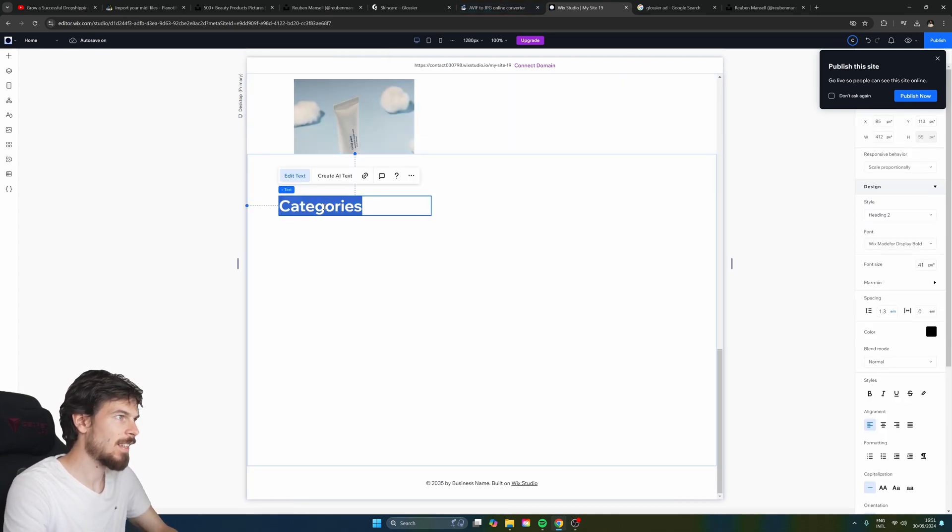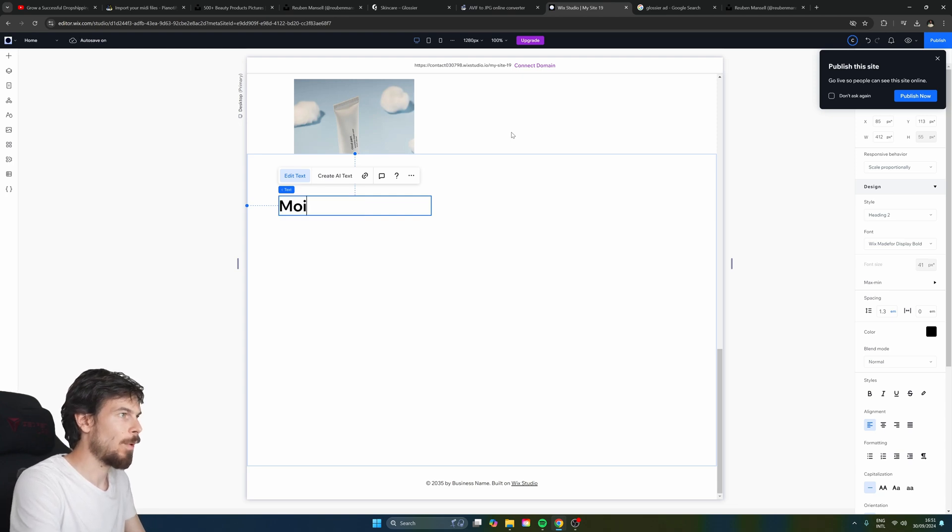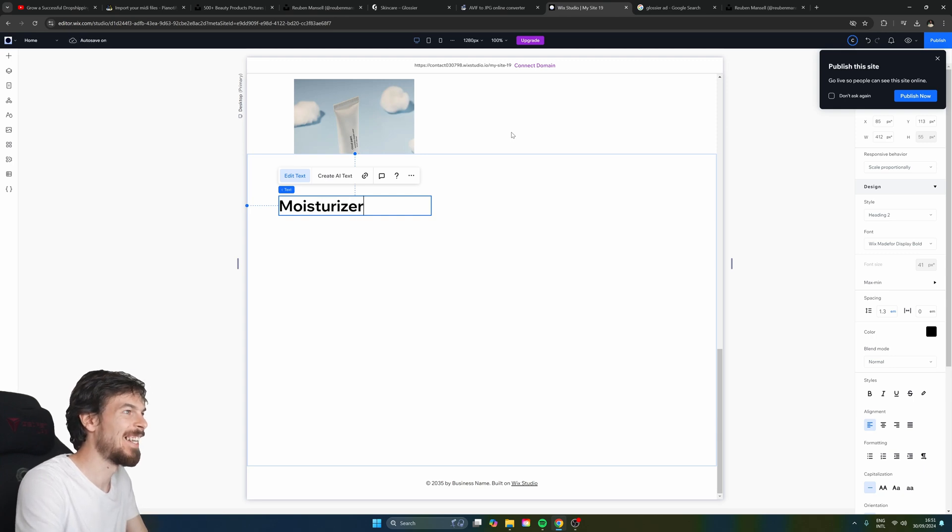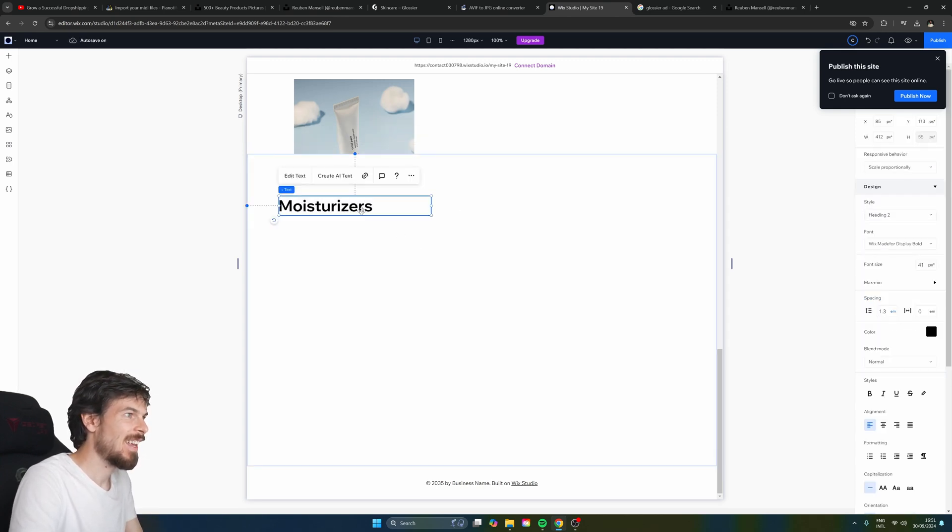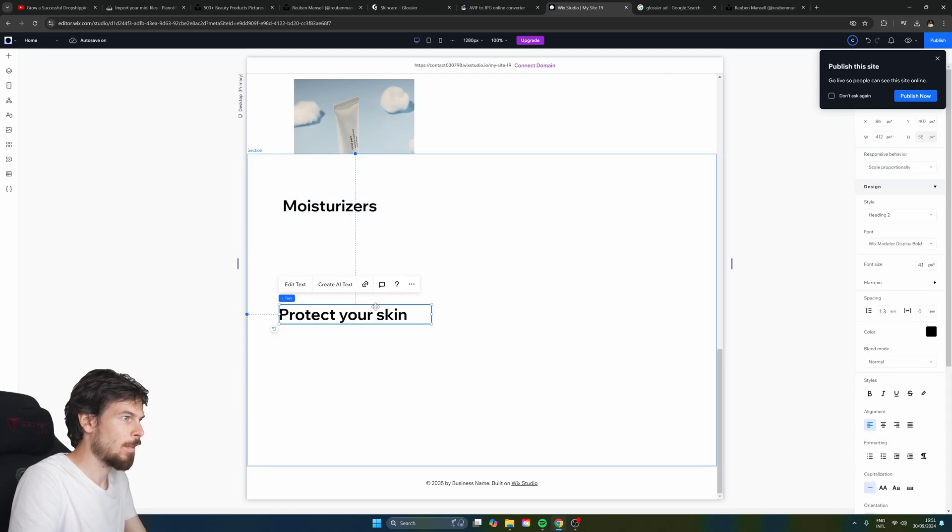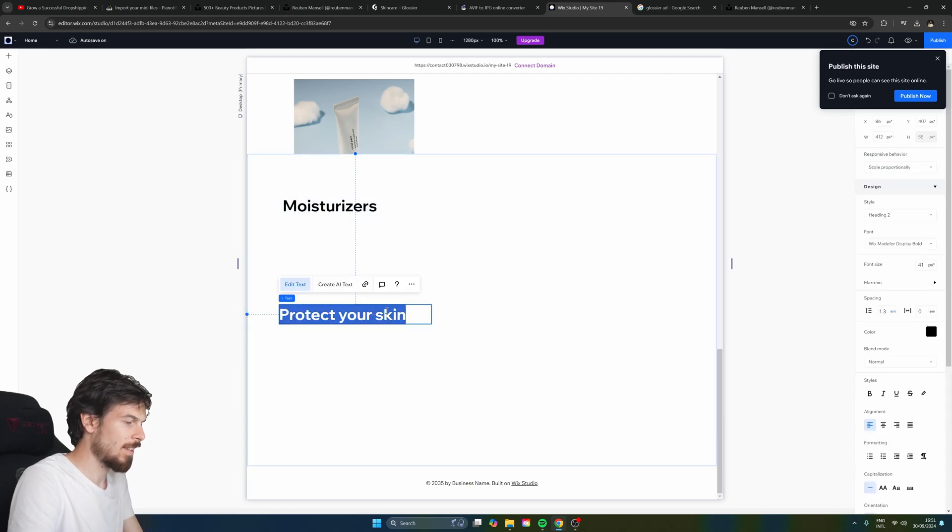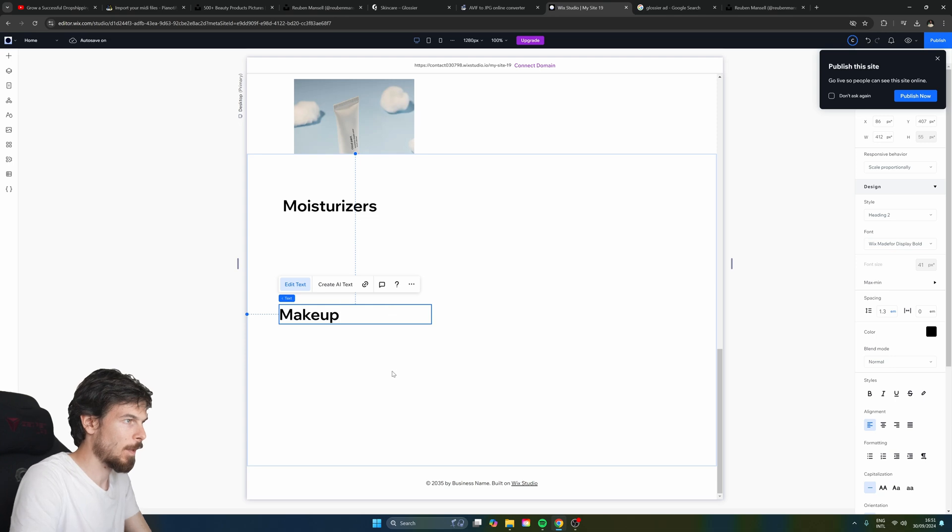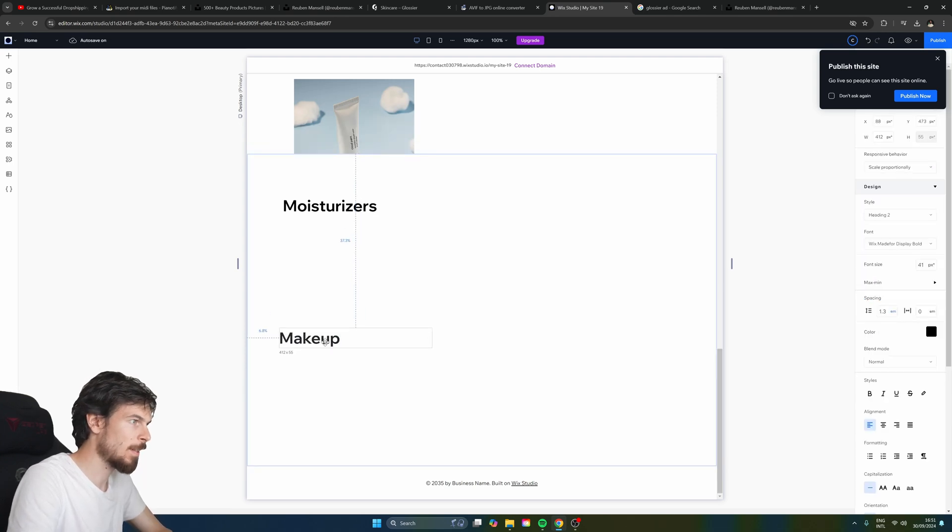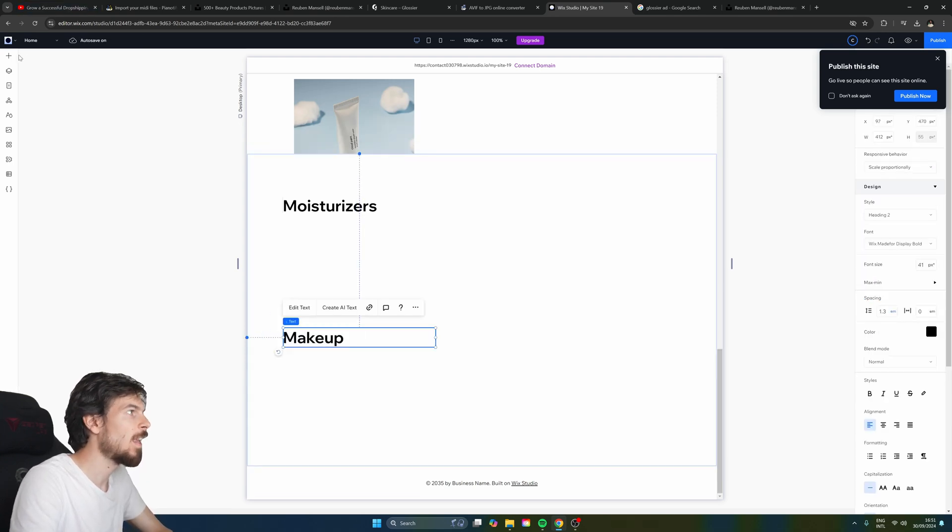So let's say we have one here with moisturizers. I must spell that. There we go. And then let's do another one here. And now let's call this makeup. Okay. I just want to show you how you can do this. So let's say we have two sections here like that.